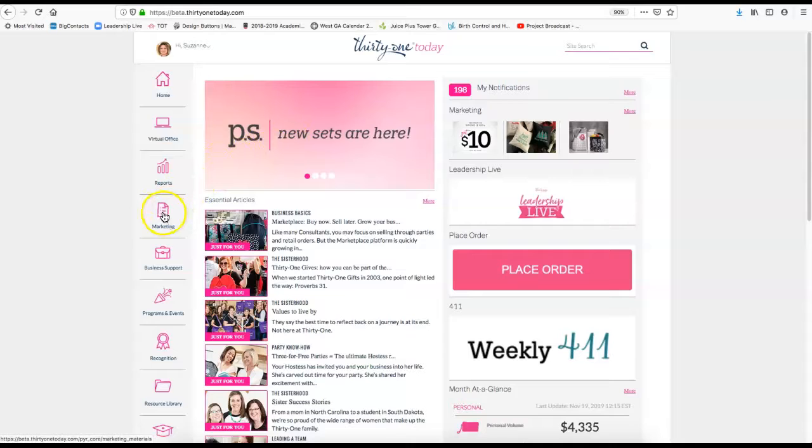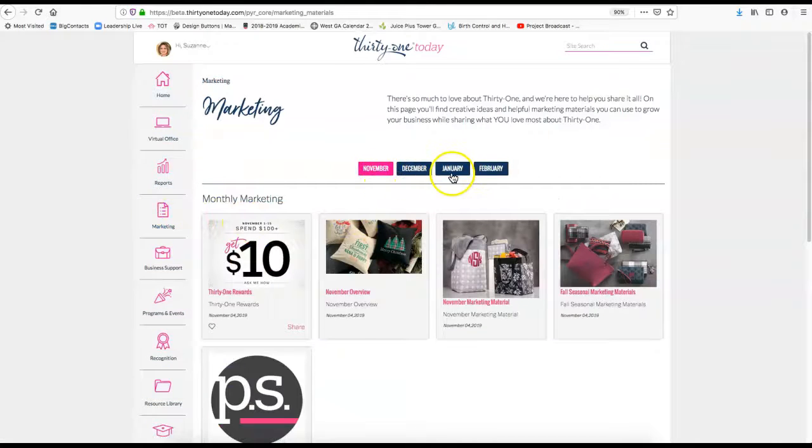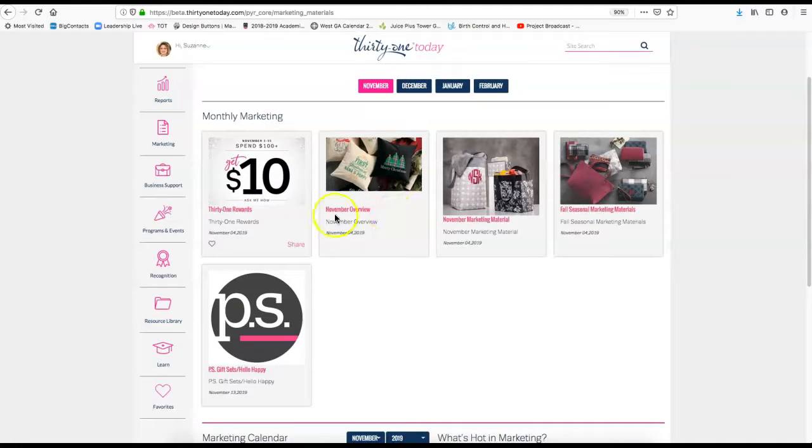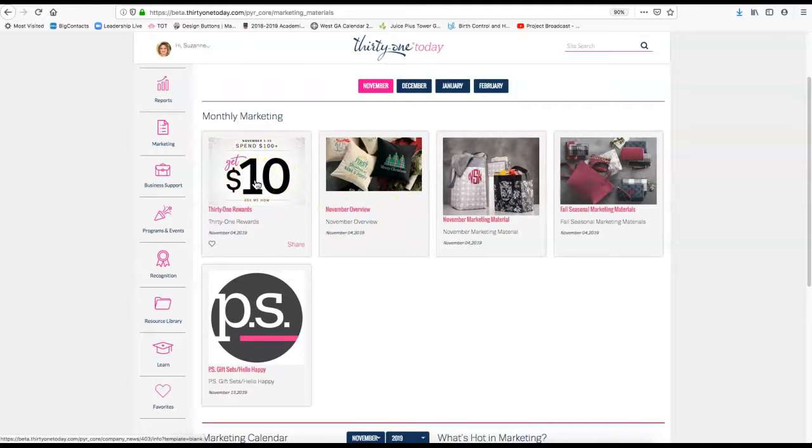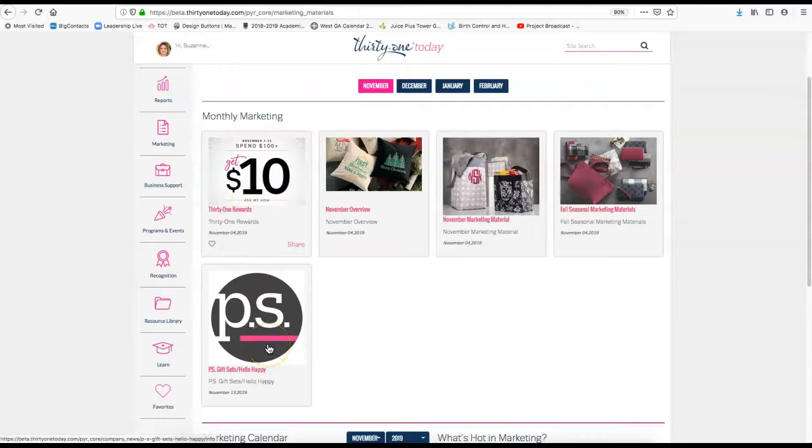One of the big things that you'll use with Thirty-One Today is the marketing tab. You always have the current month and then the next three months. Within that monthly marketing, you'll have what's hot. Like right now we have the Thirty-One rewards. If you clicked on that, it would tell you all about it. The Pink Sky and the Hello Happy, that's where you can go to get information on that and all the graphics for it.